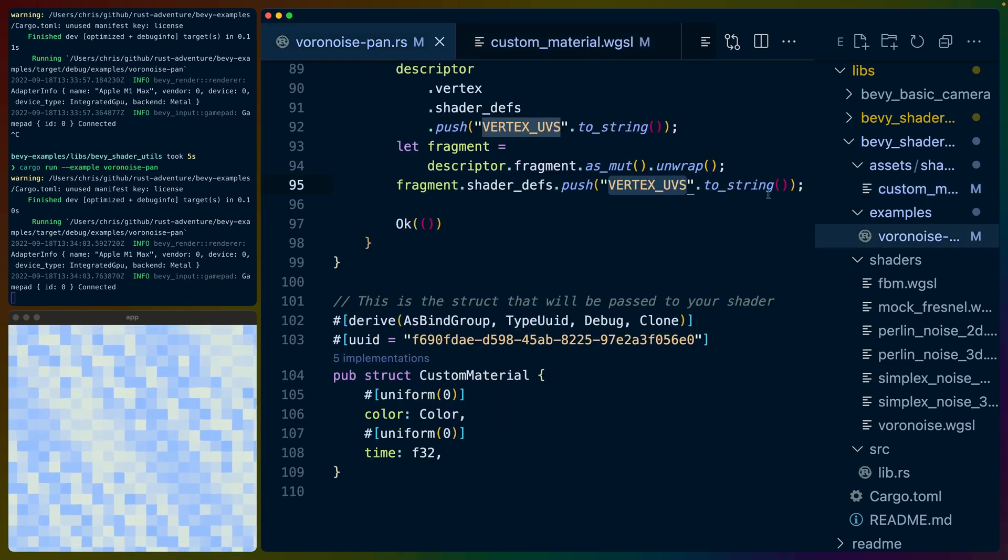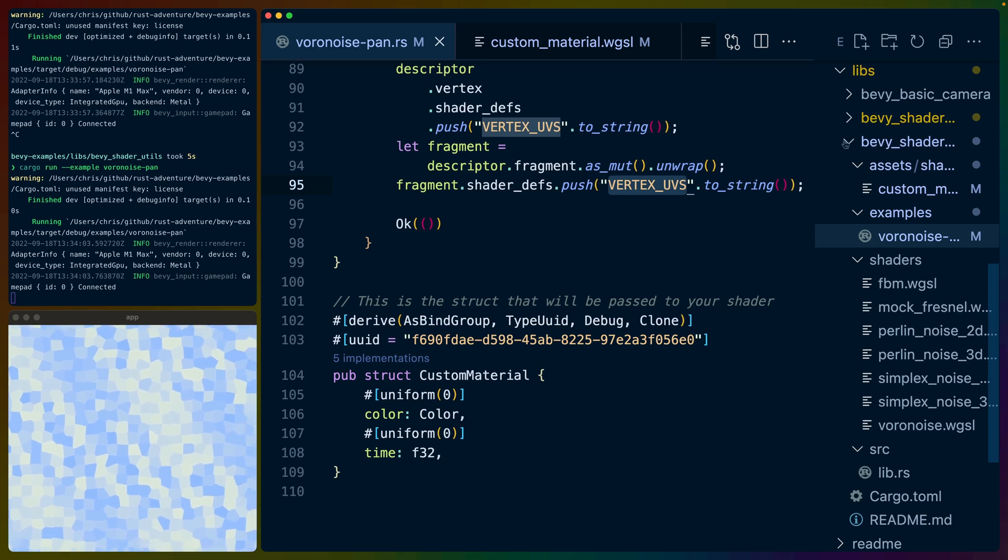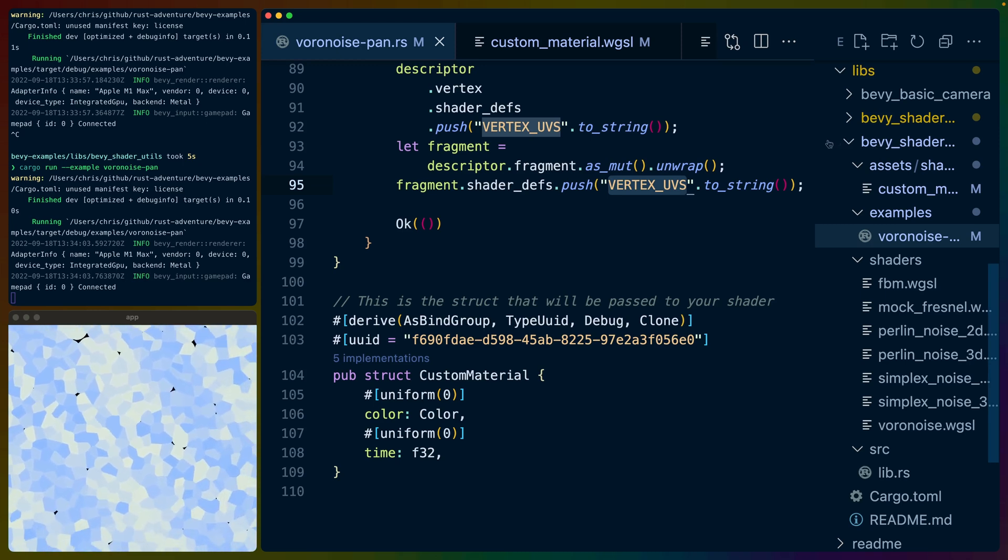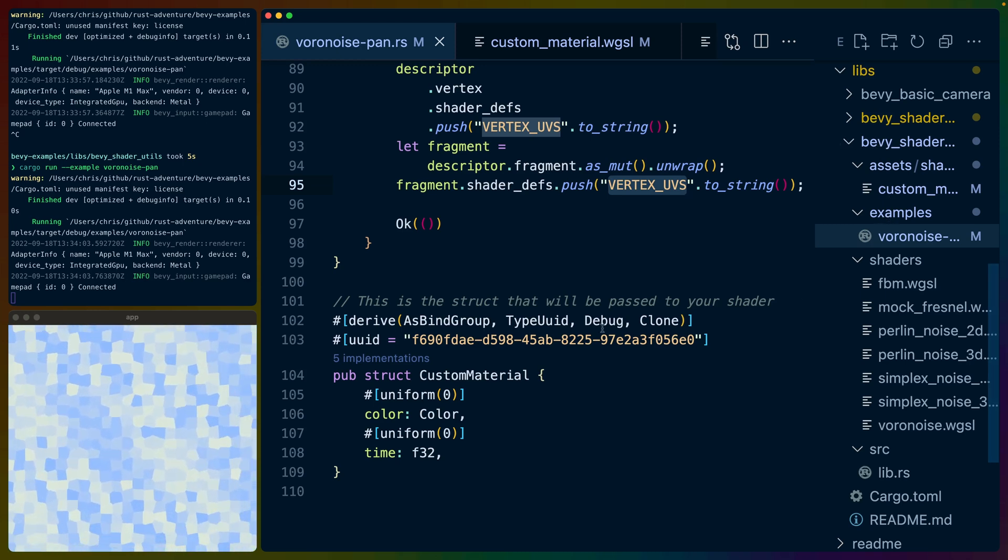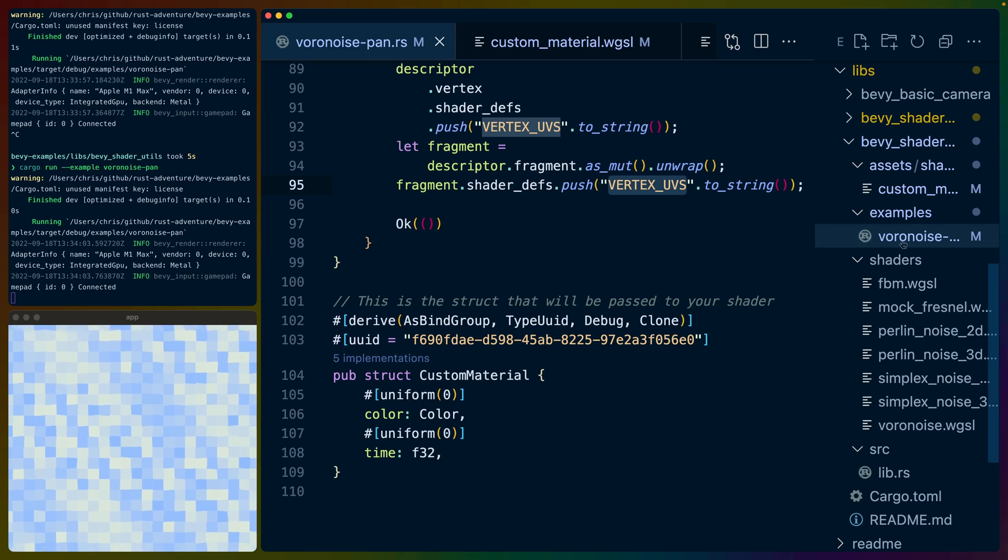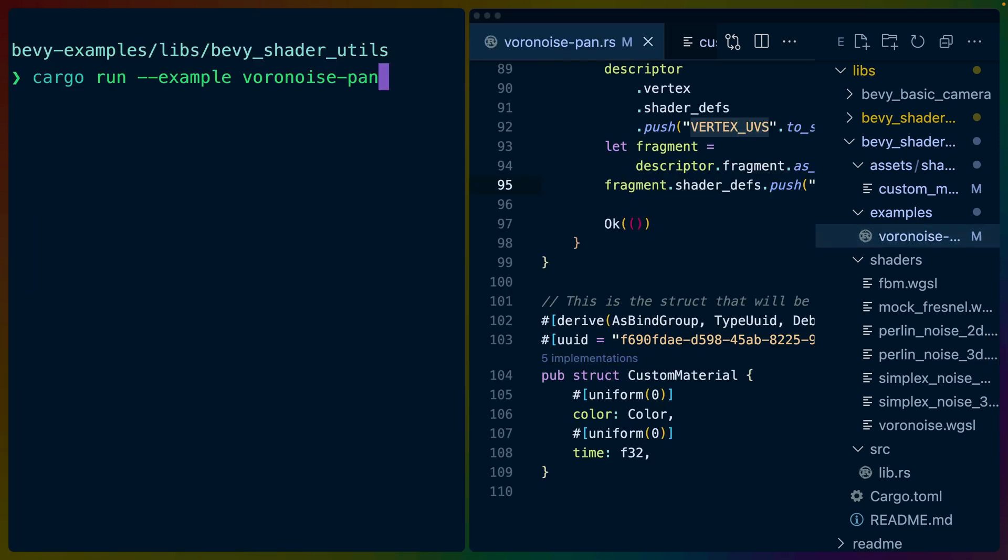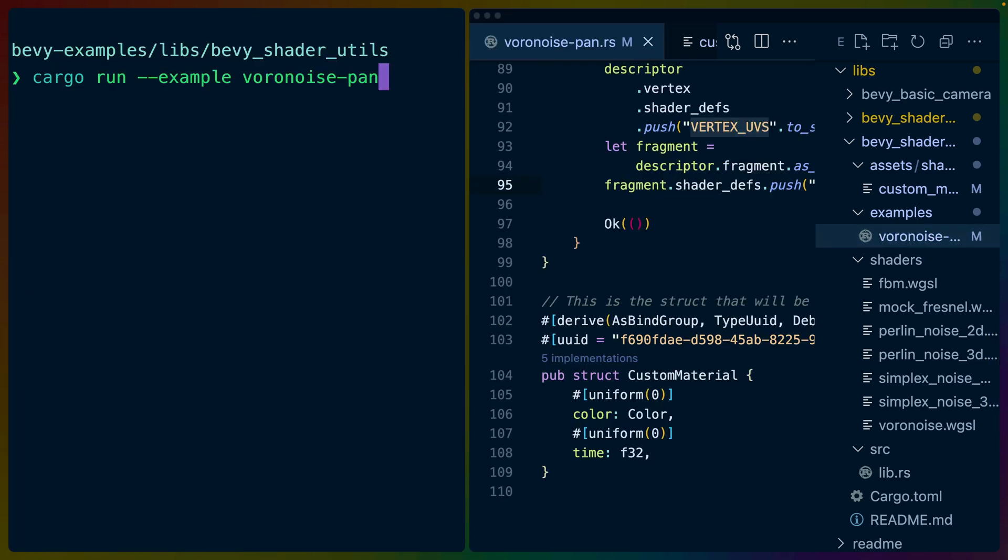This example, of course, is in the bevy shader utils crate. So I don't want to ship this file. I just want it to be there as an example file. So the way to run it is to go into that git repo and run cargo run example voronoise dash pan, because it's a panning voronoise.